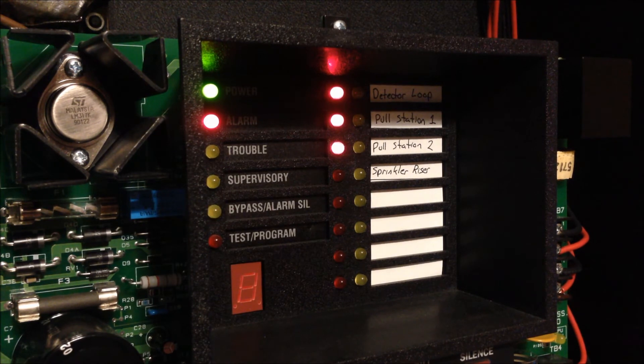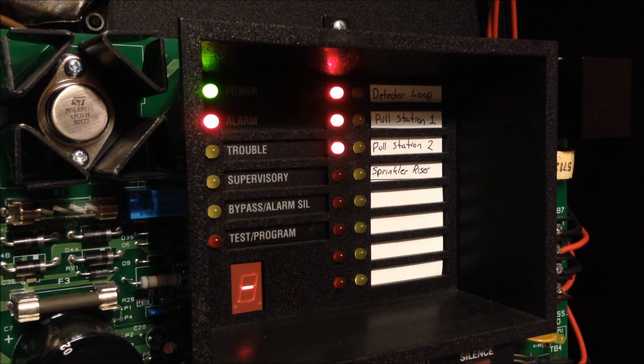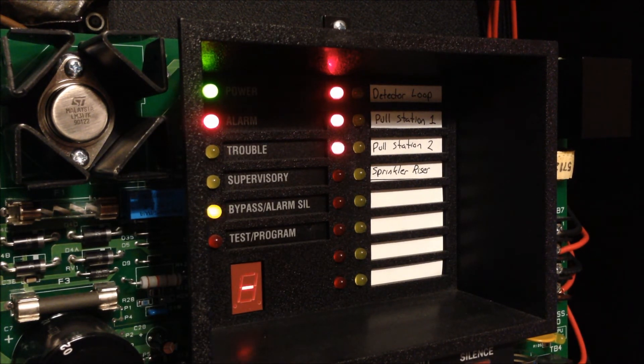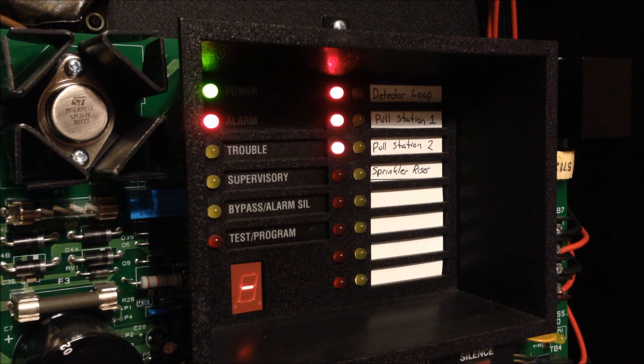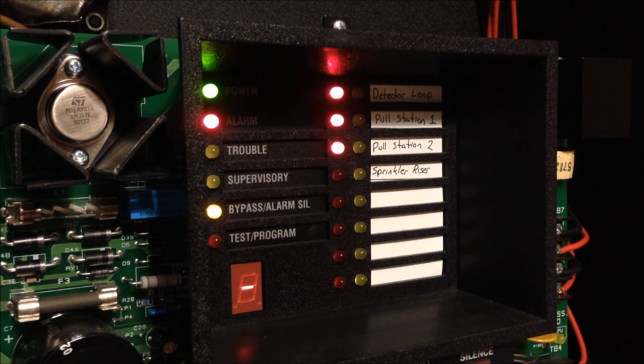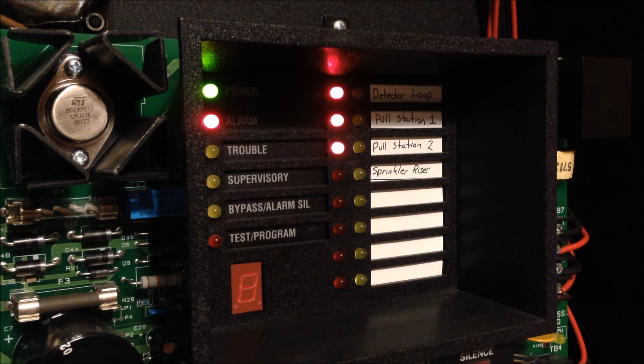So now that these are silenced if I went and activated the water flow zone I honestly don't know if it's going to re-alarm the initial zones or not. So I'm thinking I'm going to stop the video and I'm going to try that out so we can have all 4 zones in alarm and we'll see what happens.